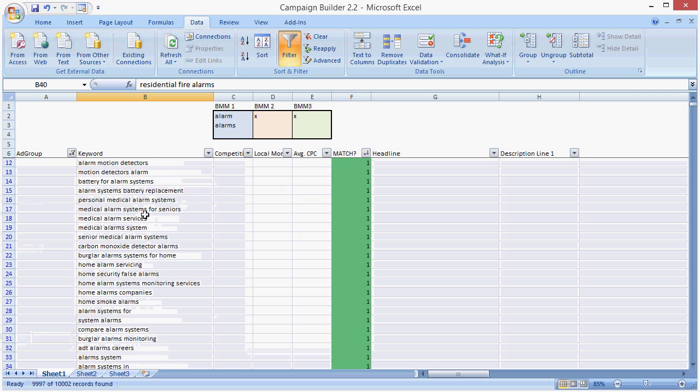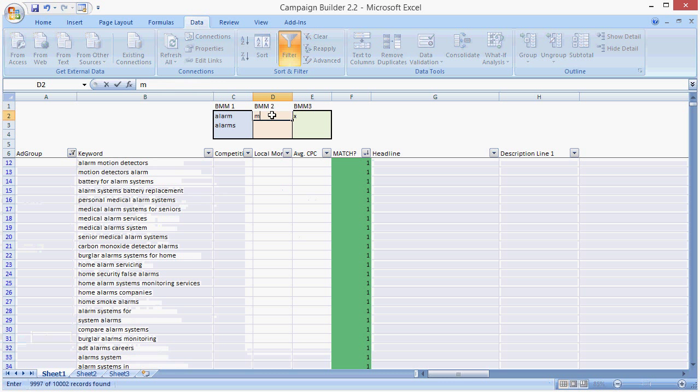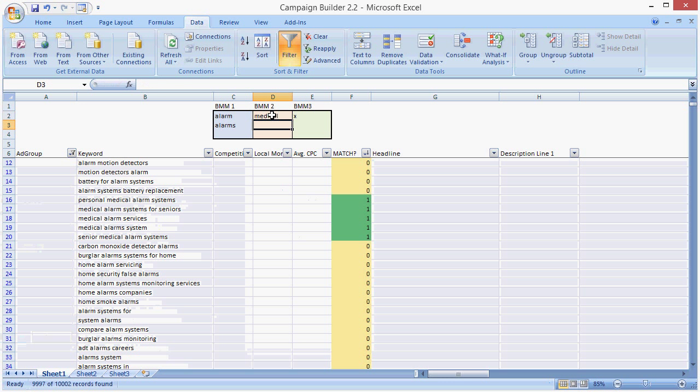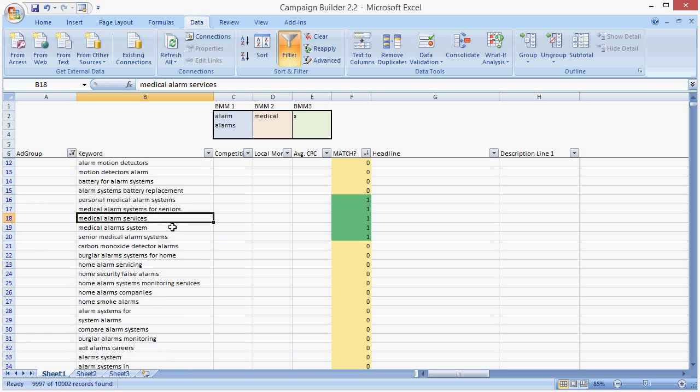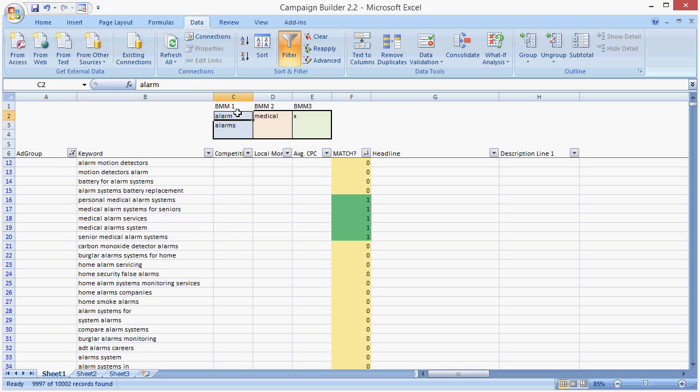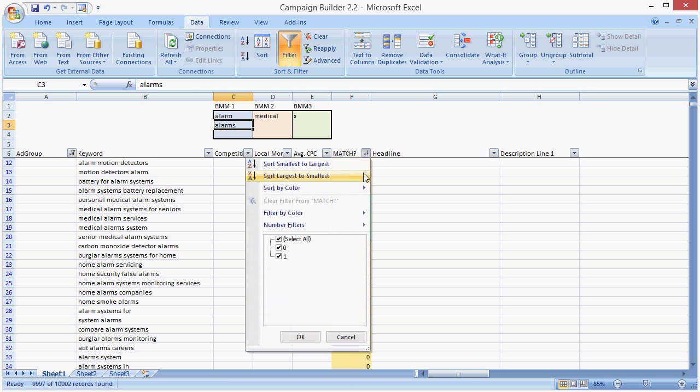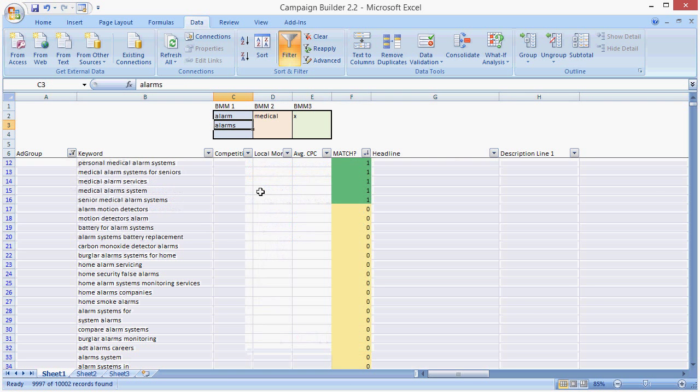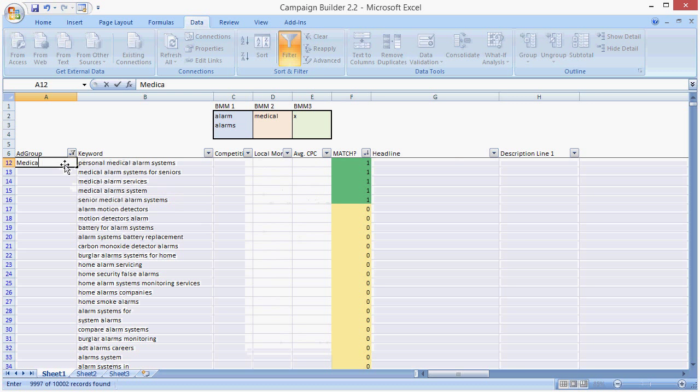So we might want to go more granular. So let's go medical. Now again, it's medical alarm and medical alarms, and that's because we put in both variations here. So it's very important to put the plurals in. Sort by largest to smallest. Medical alarms.